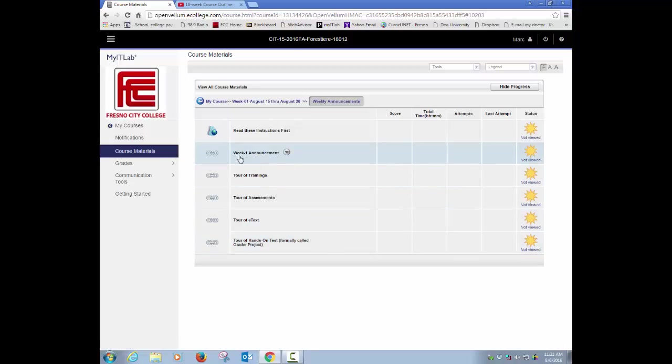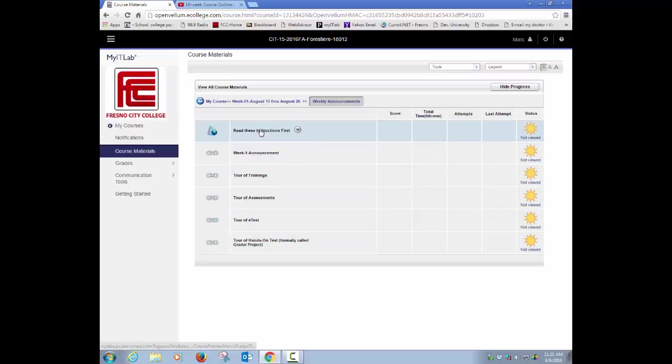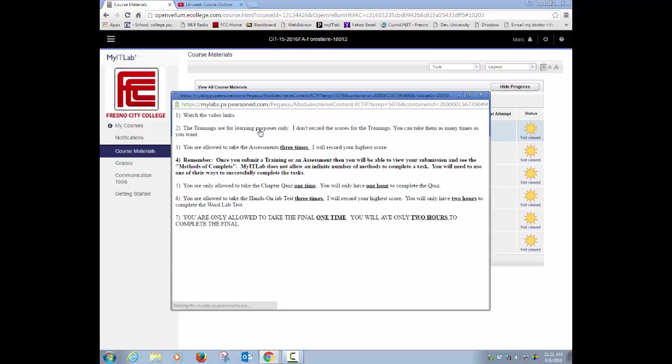You should basically go through all of those links. You should always start off with the read these instructions first. There's basic information that's in every one of your announcements area that says watch videos and make sure you remember about how many times you can do trainings and assessments. All that basic information I tried to put in there all at one time.